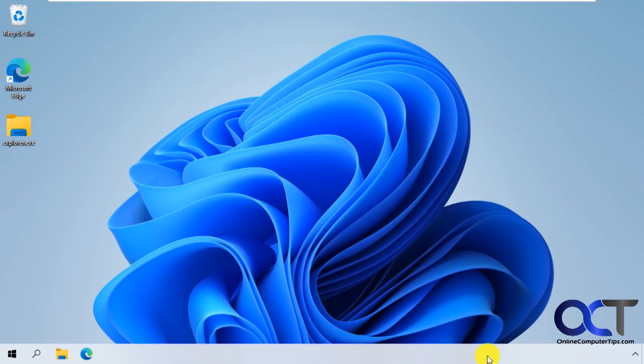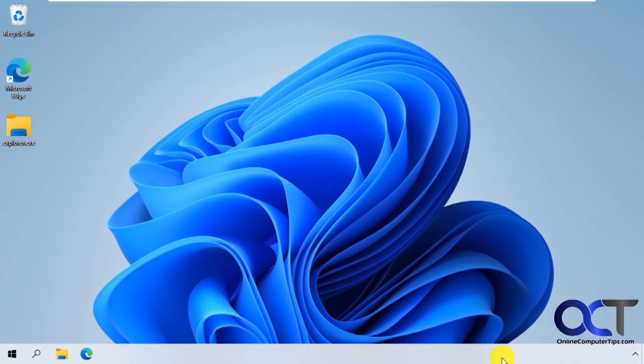One thing you'll notice though is there's no clock. If you click on this arrow, you'll have your system tray icons, but no clock. You have your show desktop icon right here too. So that's one thing you got to look out for. So I don't know if that's a deal breaker or not.